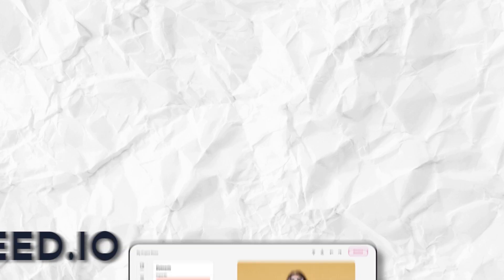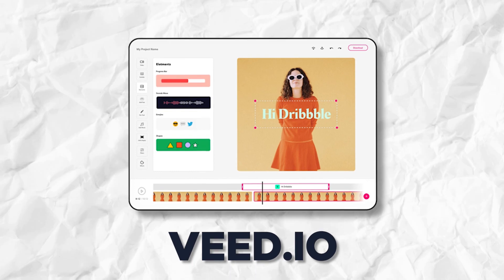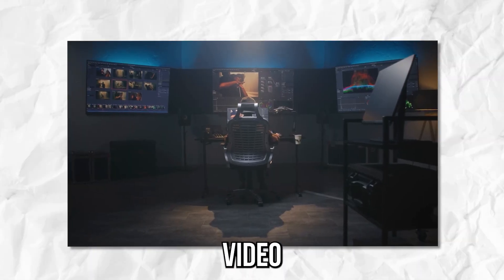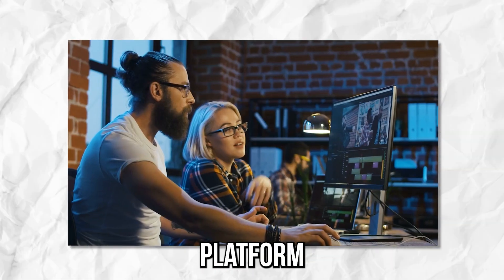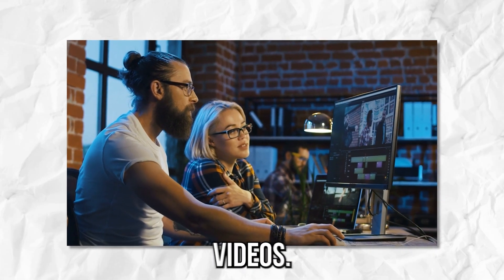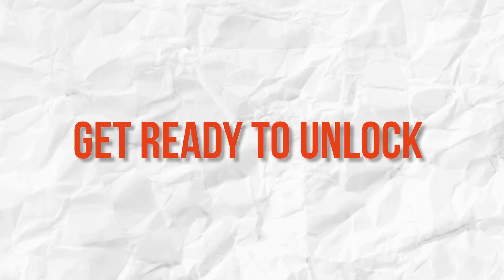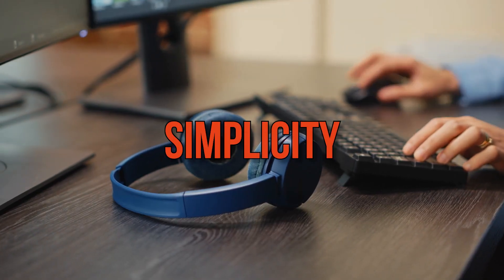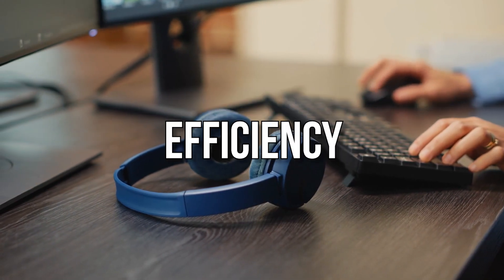In this video, we're exploring V.io, the game-changing online video editing platform that will revolutionize the way you edit your videos. Get ready to unlock a world of creativity, simplicity, and efficiency.